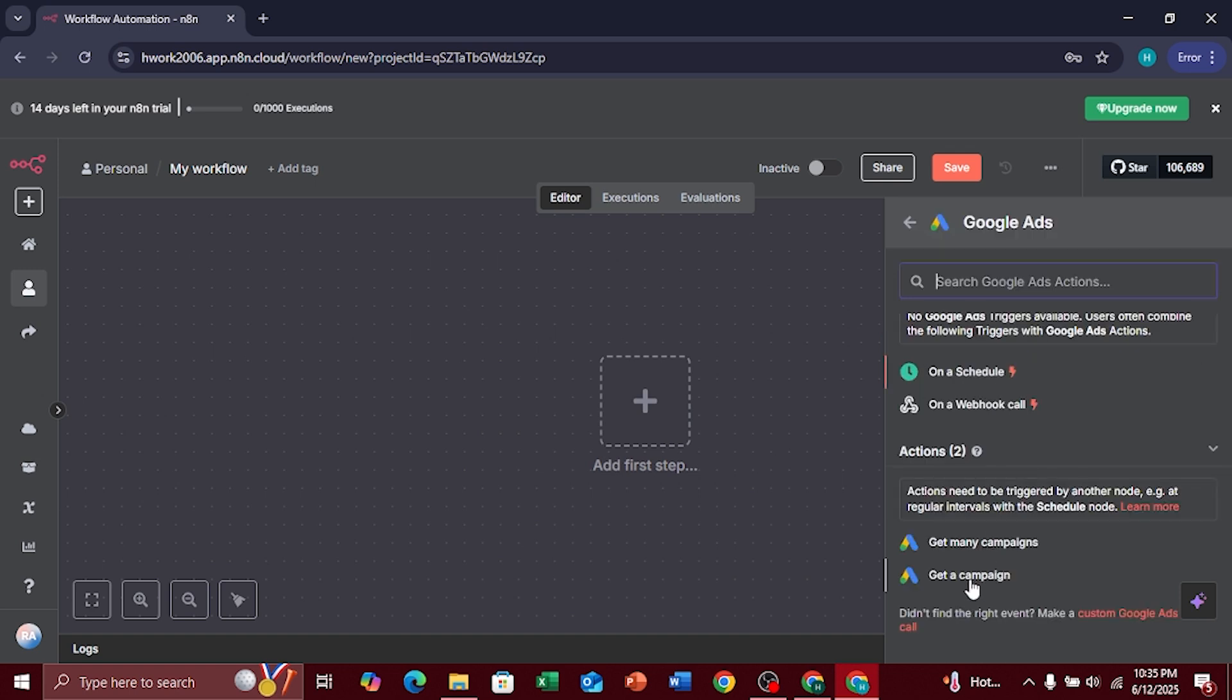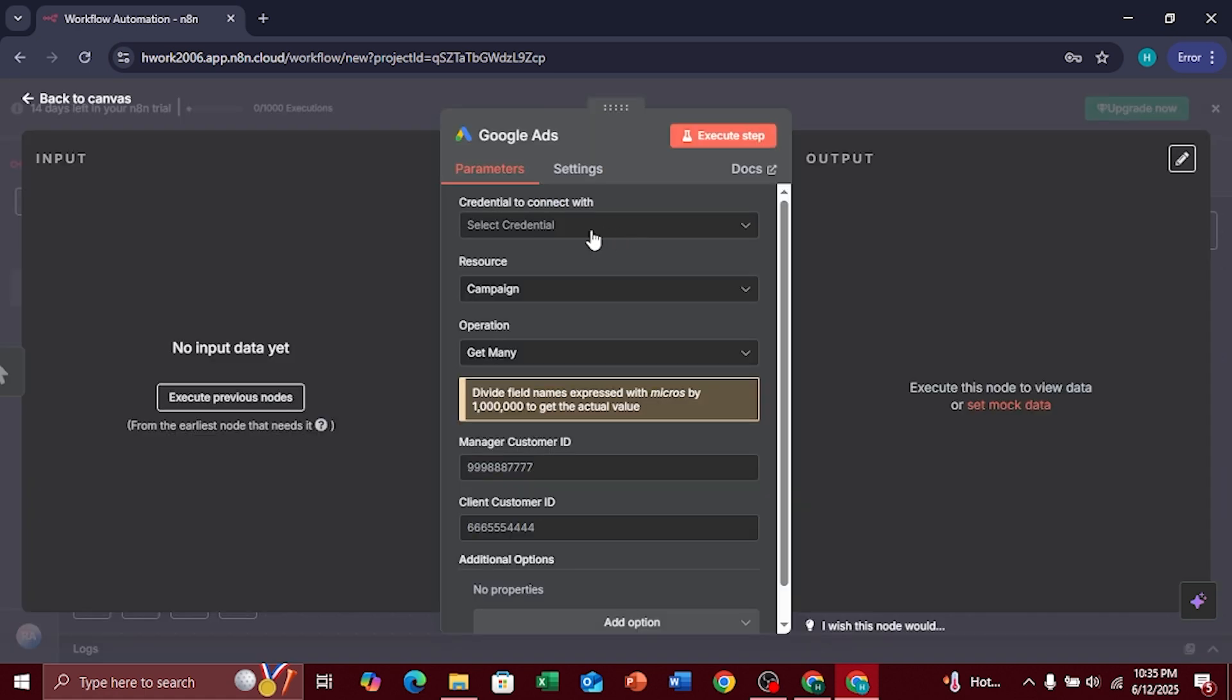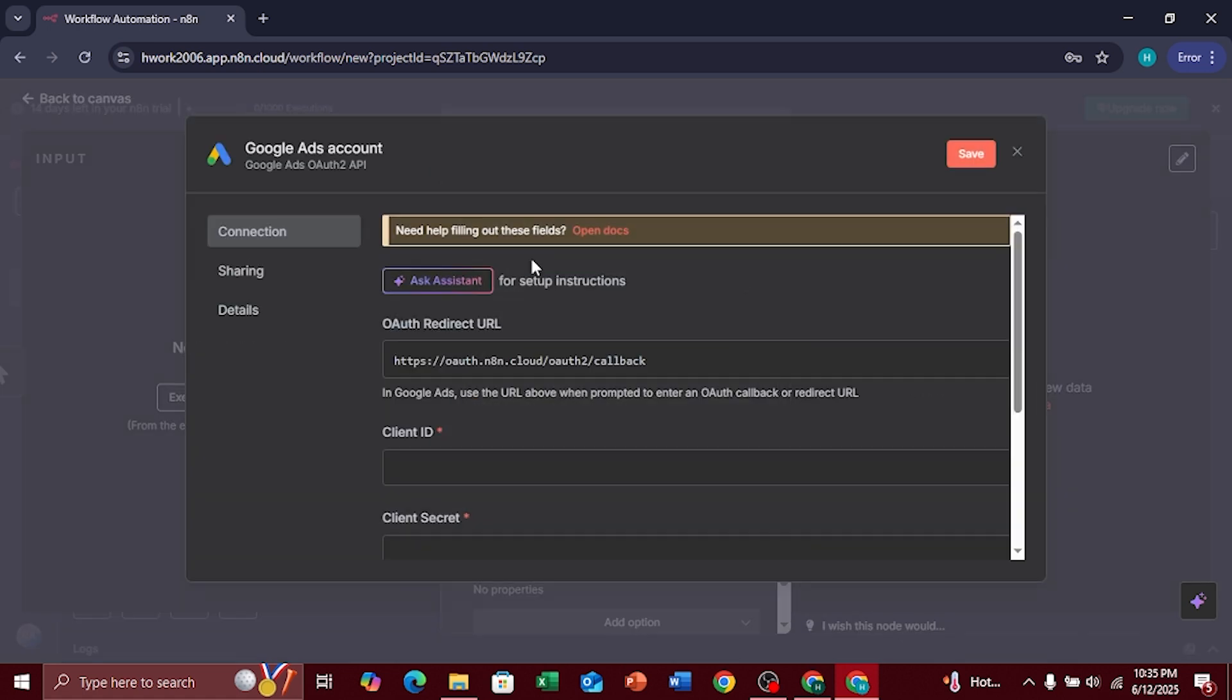Here, click on Get Many Campaigns under the Actions section. Next, click on Select Credential and then tap on Create New Credential.